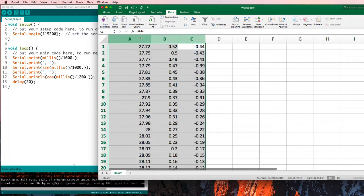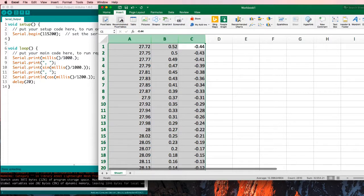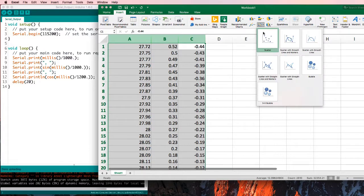I can take all three of those columns, and I can tell it that I would like to insert a chart. Let's get a scatter plot with smooth lines.